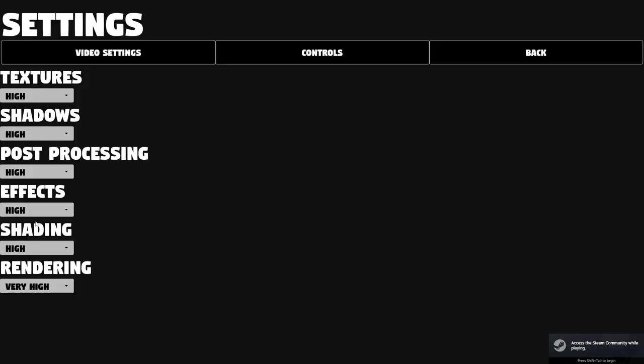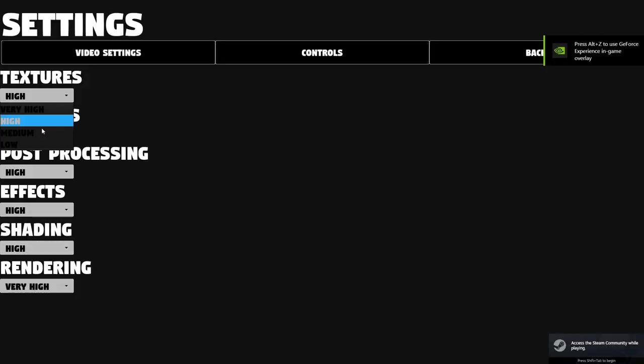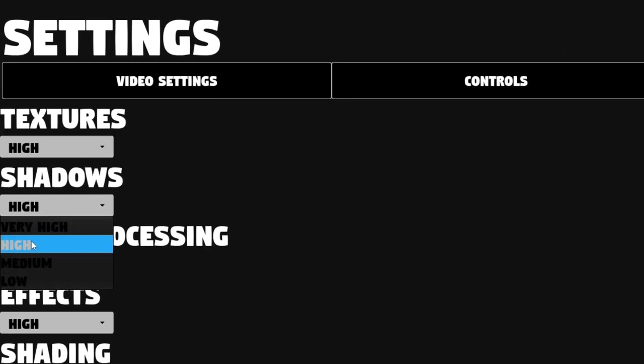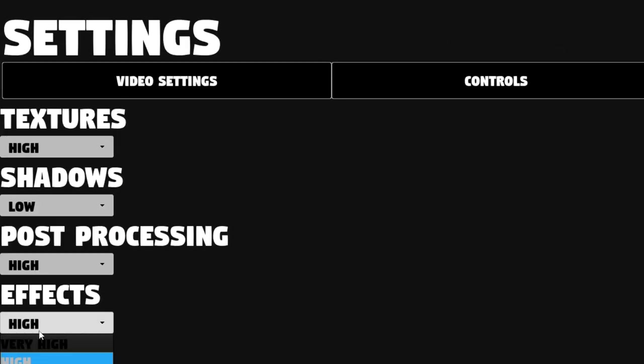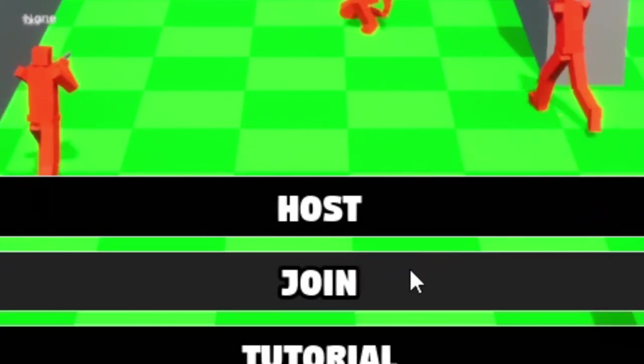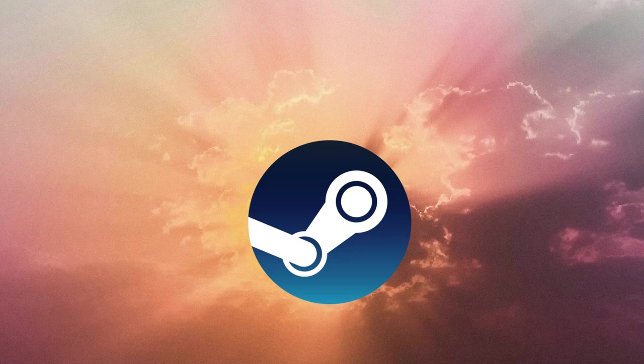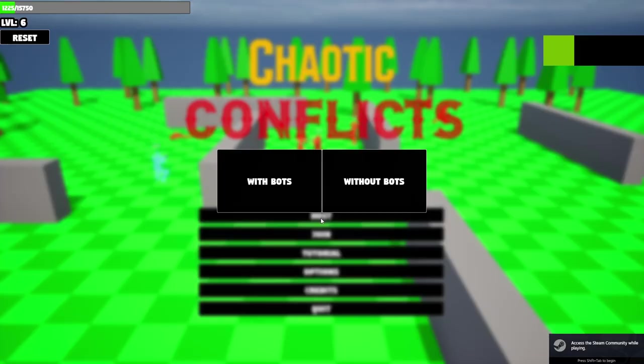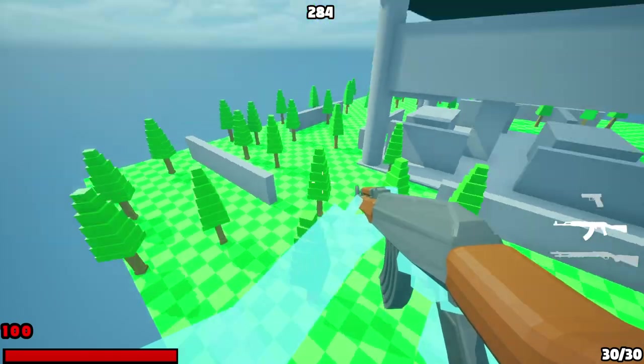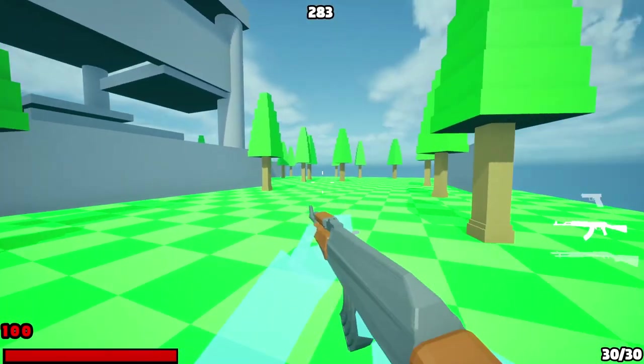I also changed out the settings menu. You can now customize more of your video options, and all option settings are organized under their respective tabs. Also now you can host your own lobbies online. Yay! No more local hosting. Since I'm using Steam's online system, I can have people host their games and anyone from around the world can join them.